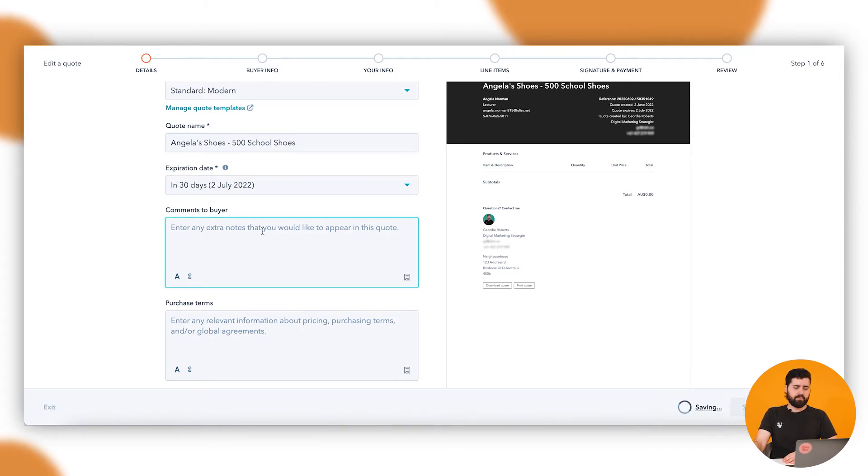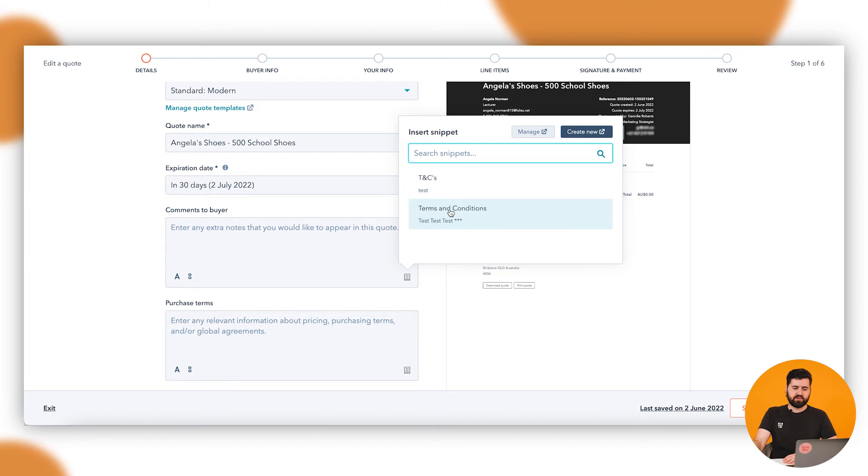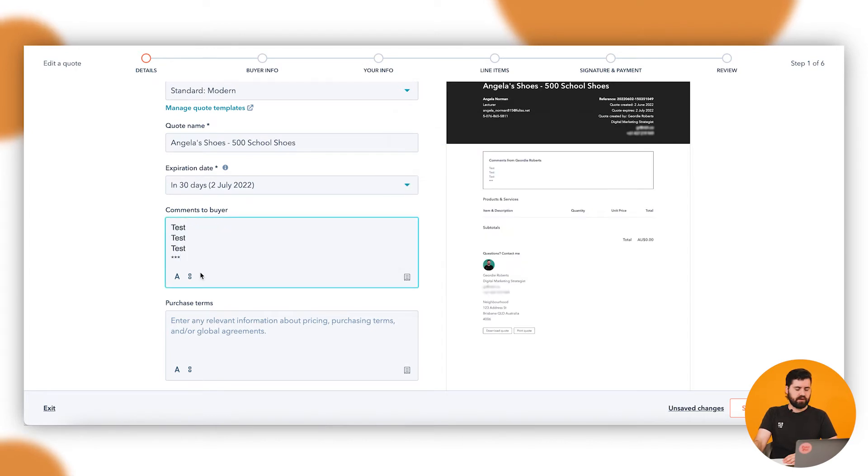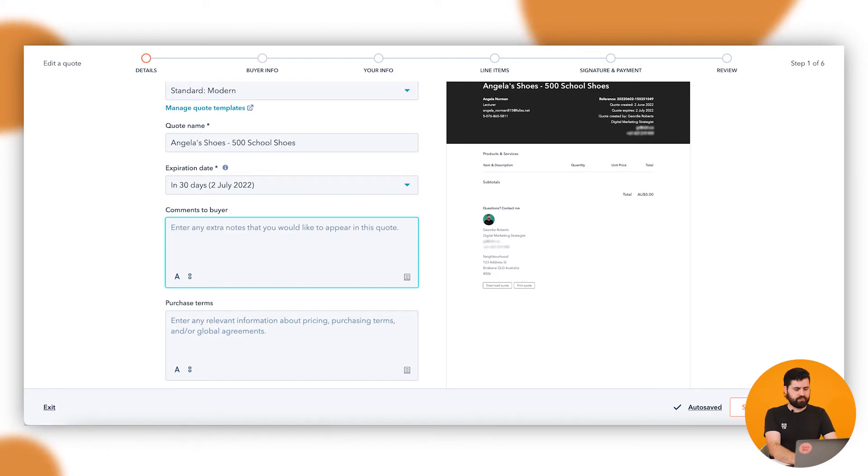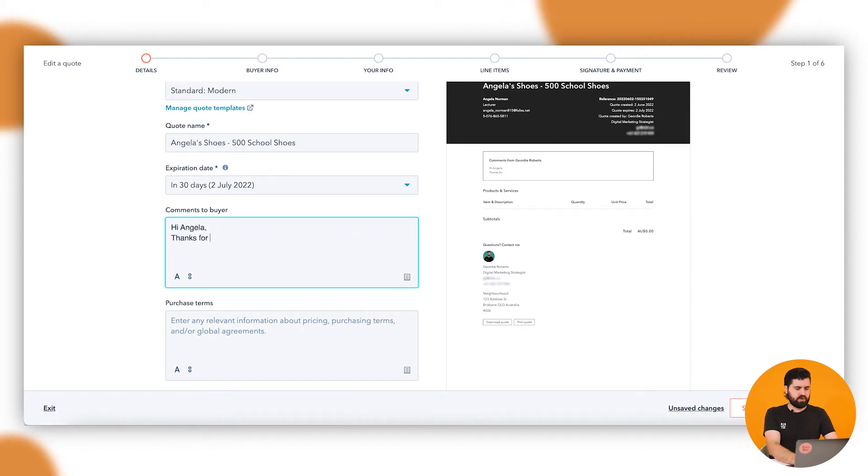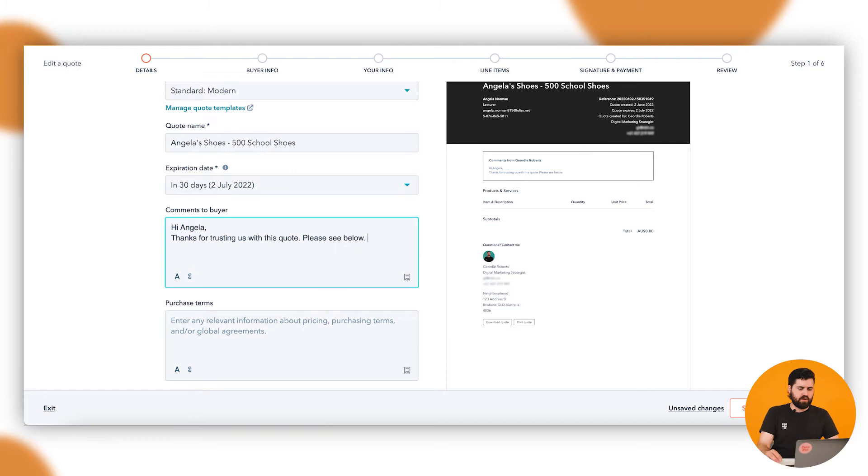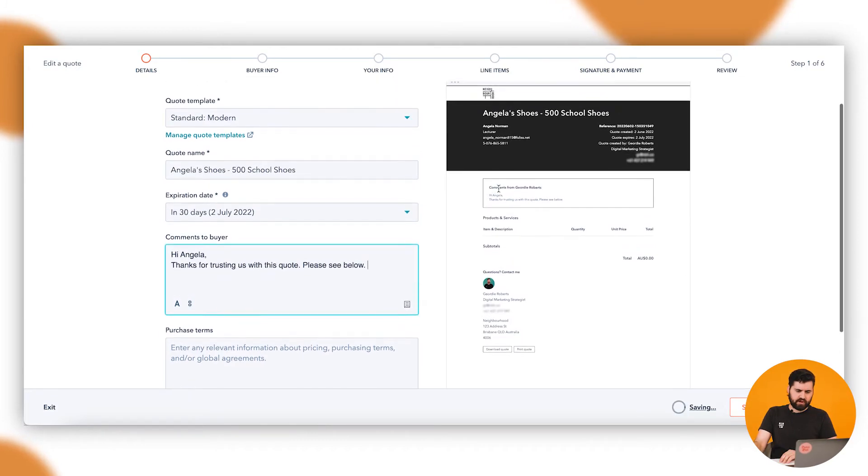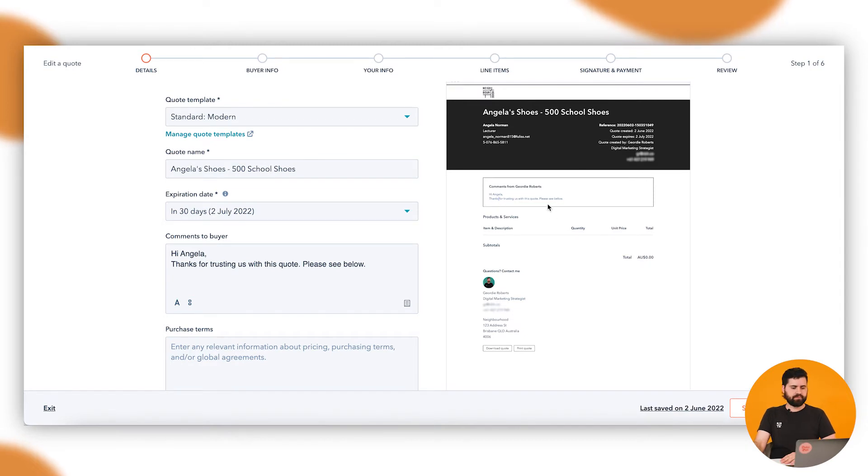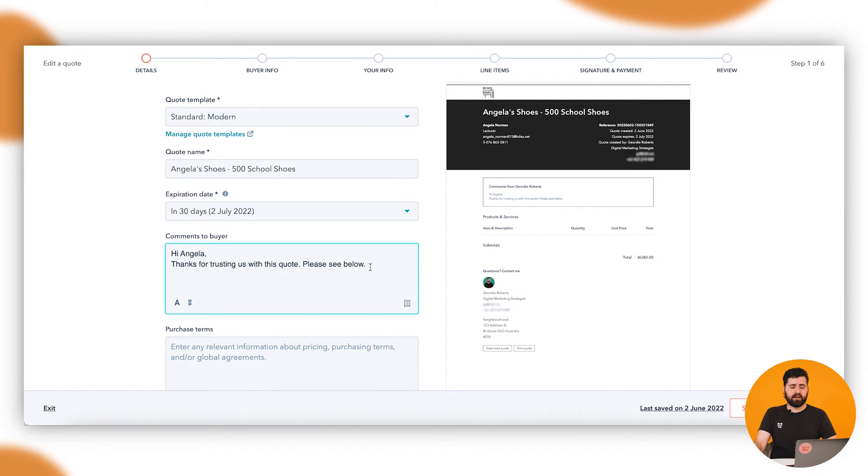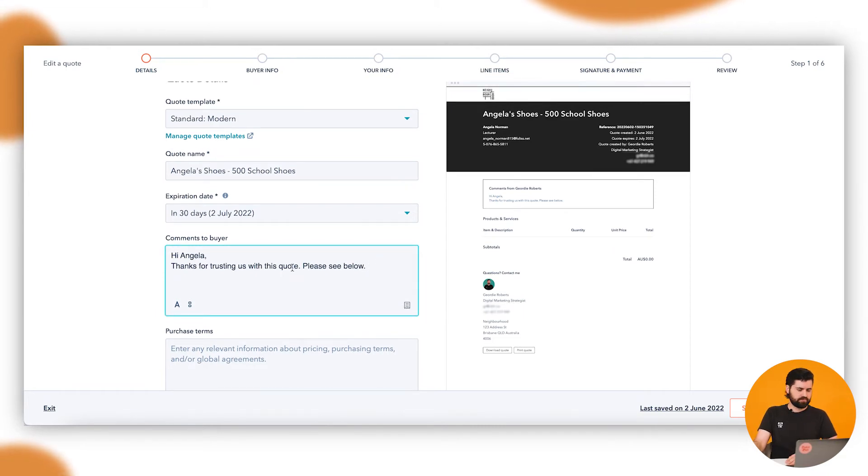Next is the comments to buyer. What you can do here, if you do have snippets or some common things that you do write to people, you can set them up in snippets. And see if I click on that, it's going to automatically populate that, or you can add in your own things here. See when I type there, you'll see here in the preview that comments from Geordie appears here and then that note to Angela appears there as well. Just a little bit of a personal touch there, or you could add in any additional descriptions or information about the deal here or the quote.